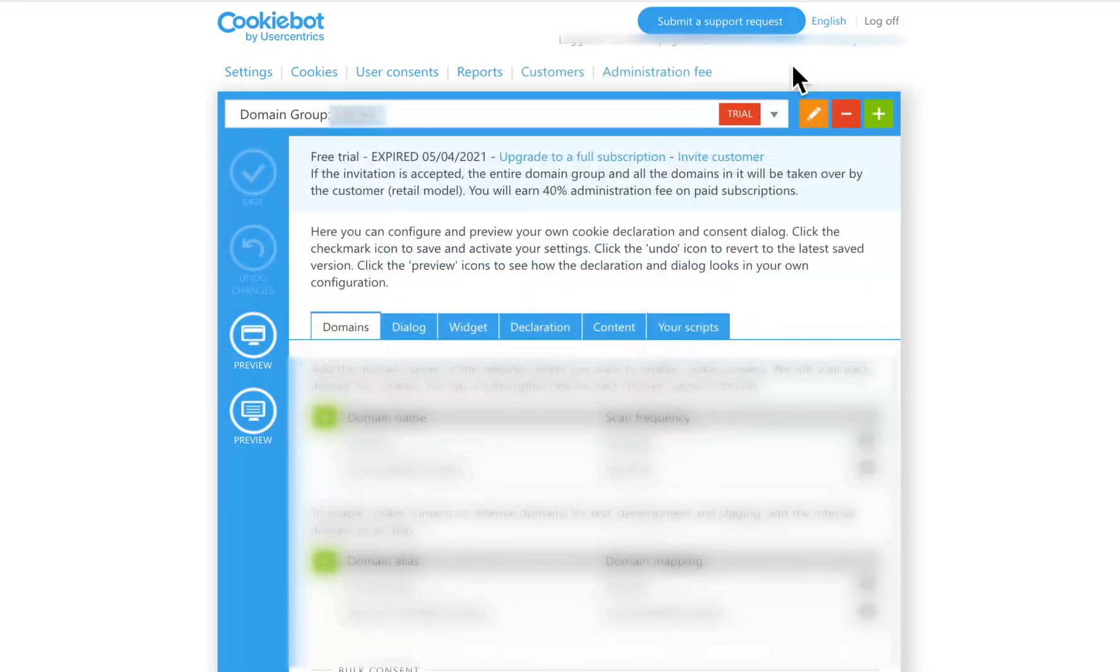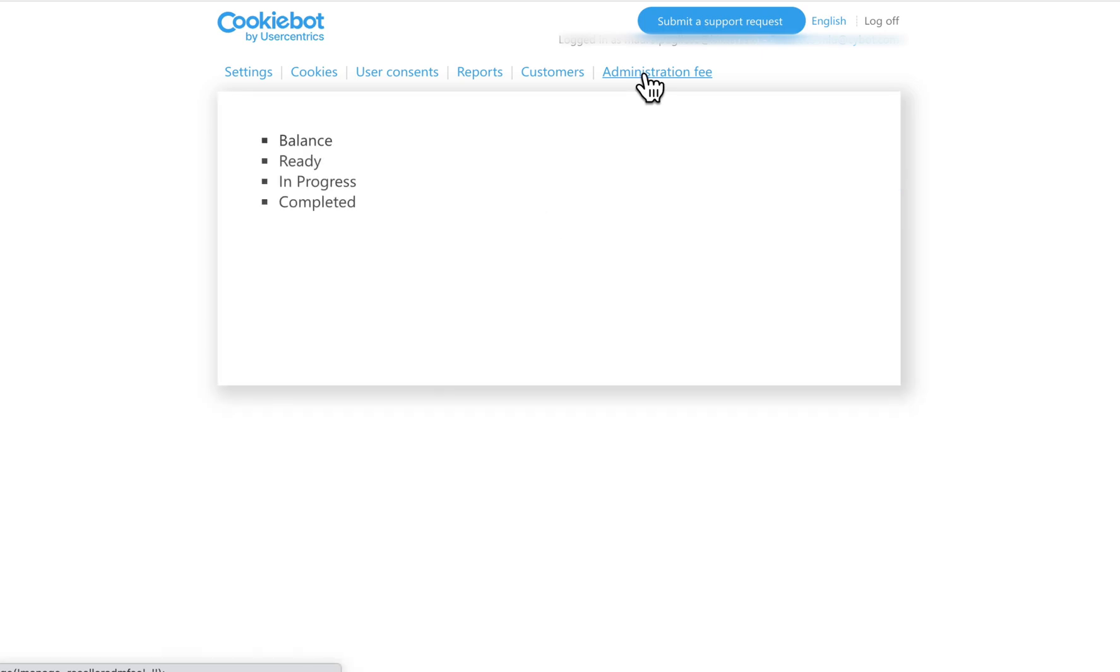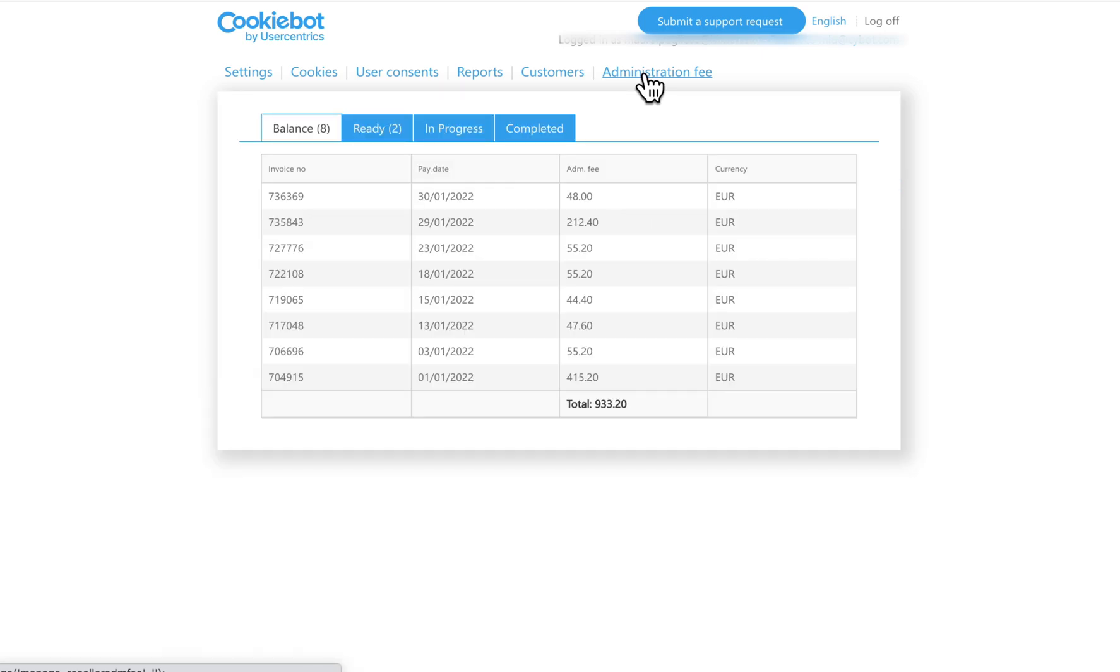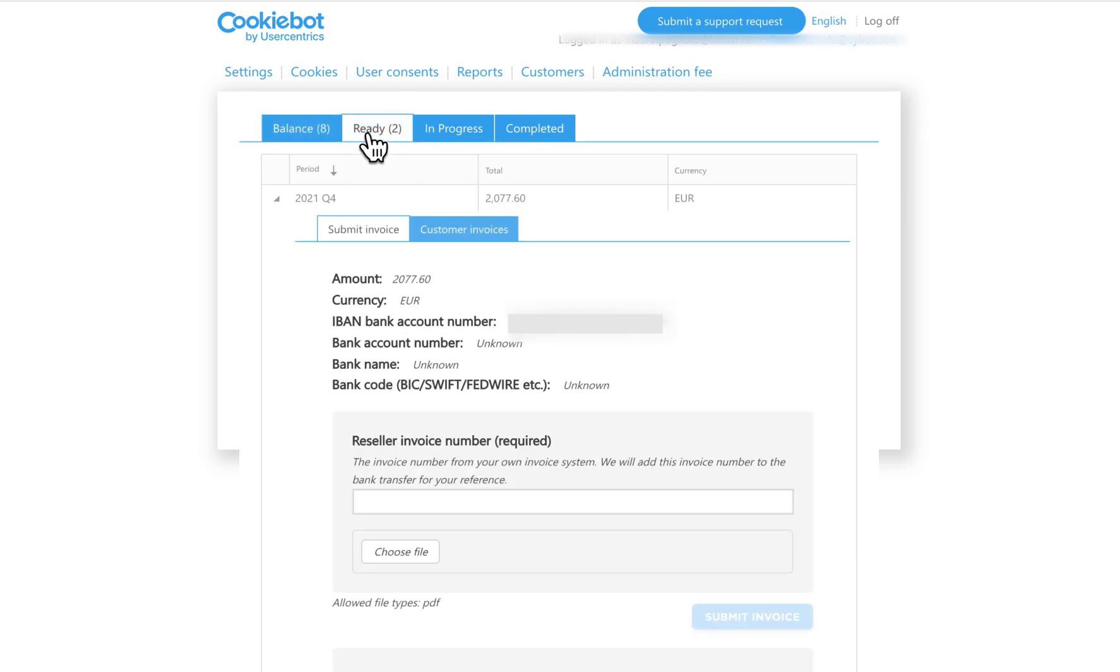In the Administration Fee menu, you get a simple overview of the commission you've earned, the amount we will transfer to your bank account, as well as the date of the next payment.